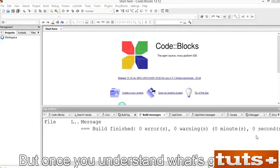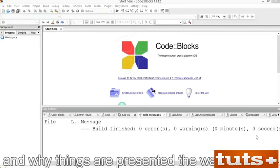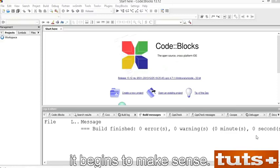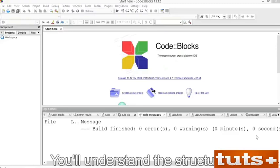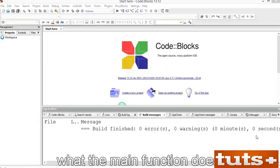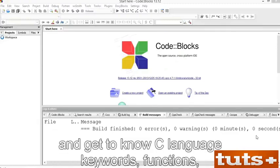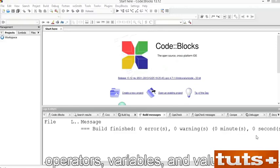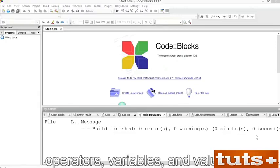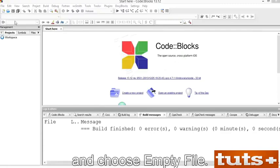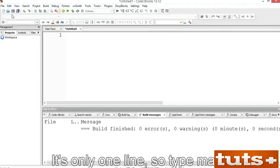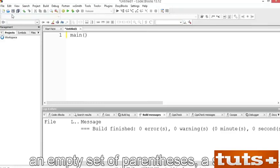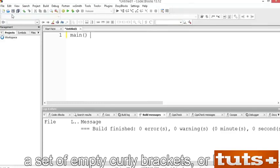But once you understand what's going on and why things are presented the way they are, it begins to make sense. In this movie, I introduce you to the C programming language. You'll understand the structure, what the main function does, and get to know C language keywords, functions, operators, variables, and values. In CodeBlocks, click the New button and choose Empty File. You're now going to type source code — it's only one line. Type 'main', an empty set of parentheses, a space, a set of empty curly brackets or braces, and press Enter.